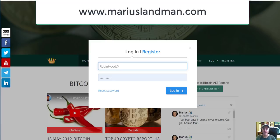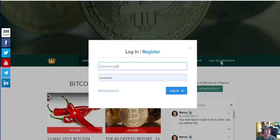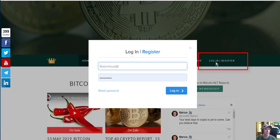Good day folks, this is Marius from MariusLandman.com and I'm going to show you today how our membership works. First of all, you go to our website here which is MariusLandman.com. You'll see that on the right hand side there is a login and register.